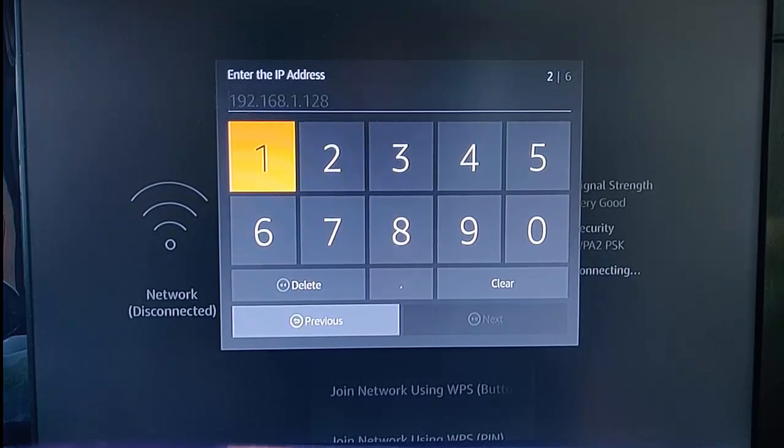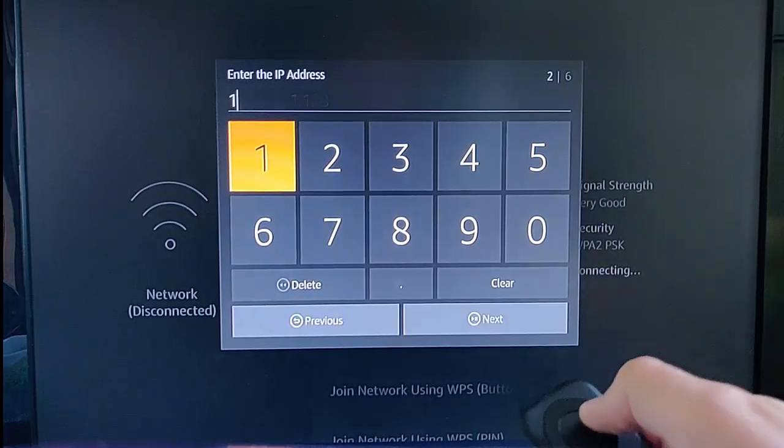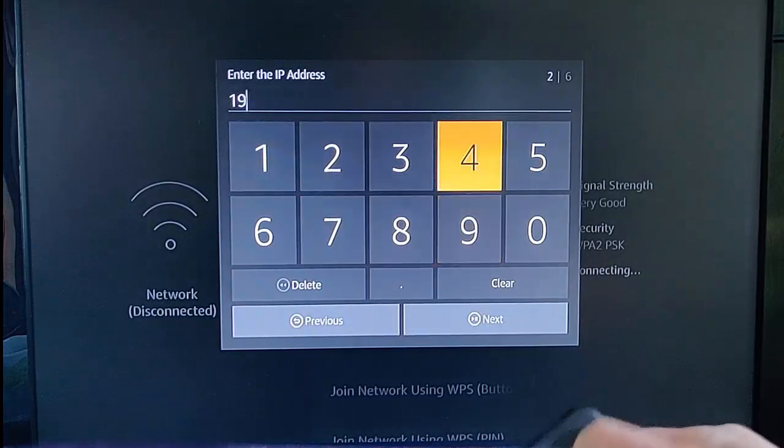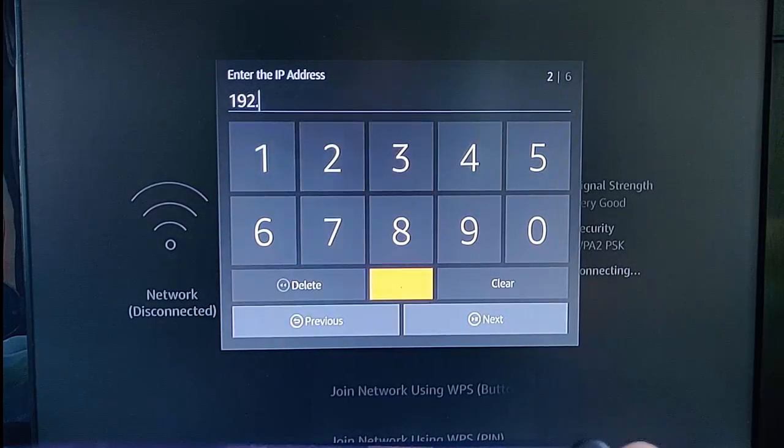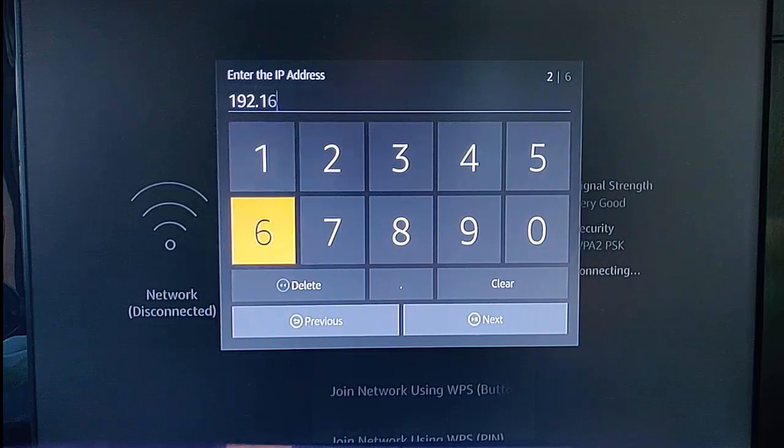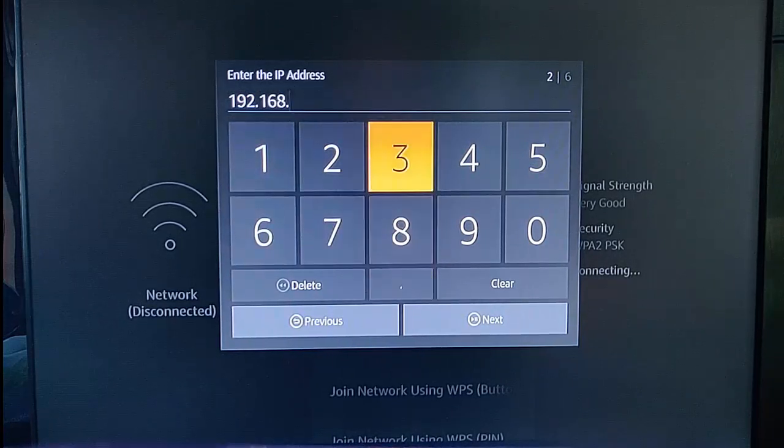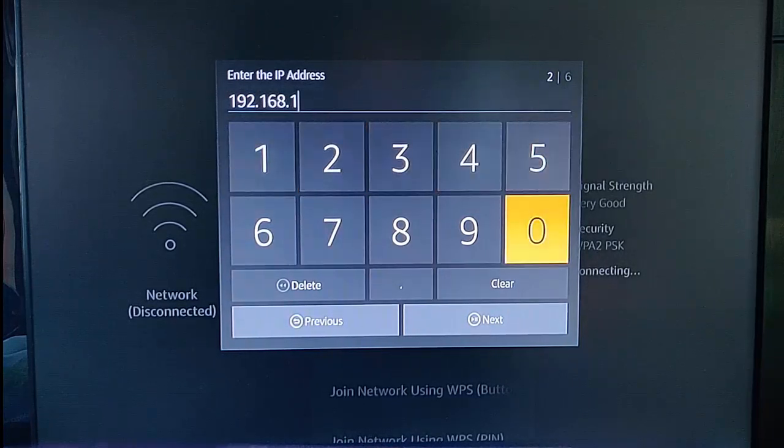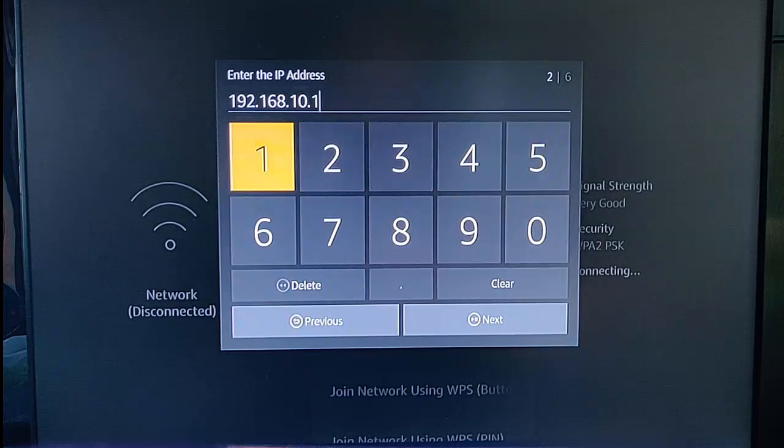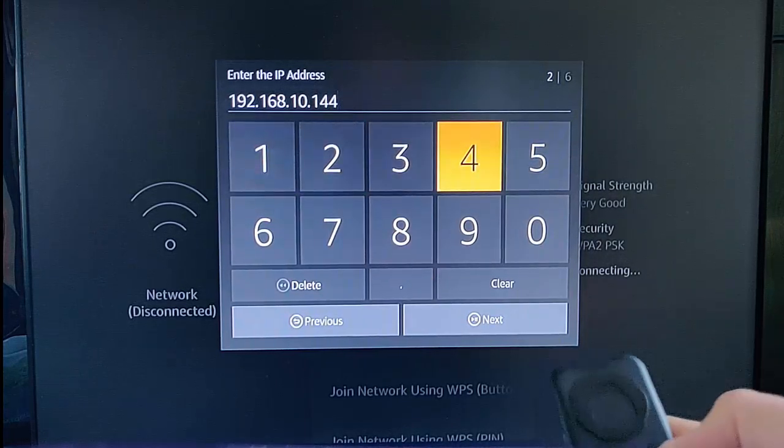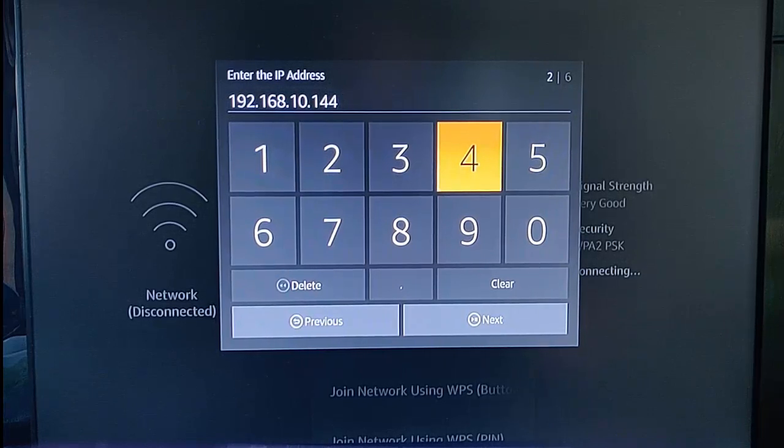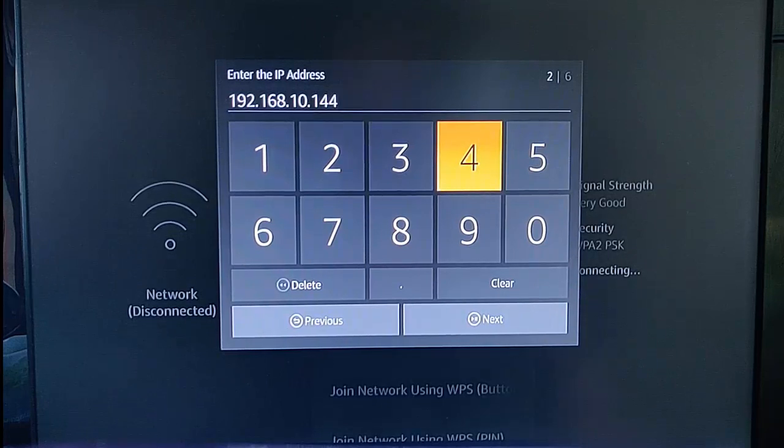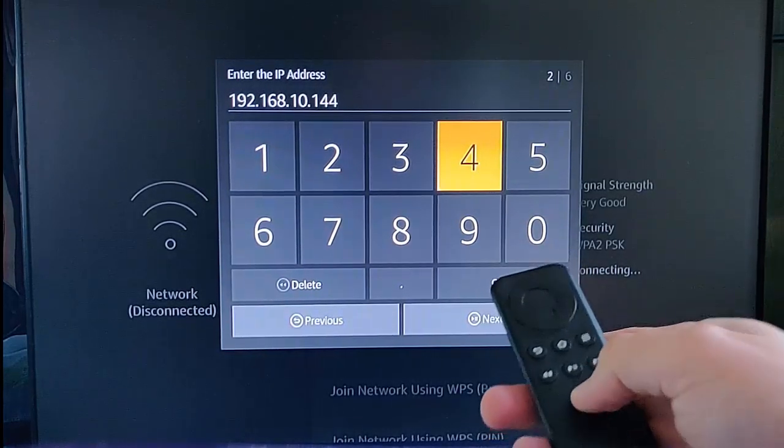In my case, this was 192.168.10.144. Now, like I say, yours will be different. Don't bother trying to copy my IP address because yours will be different. Type in whatever you wrote down as the internal IP address.